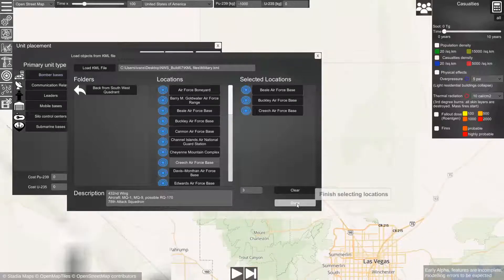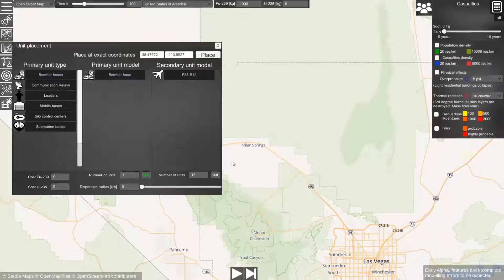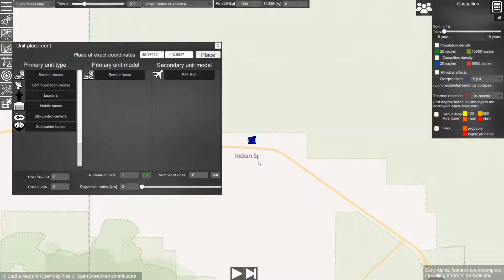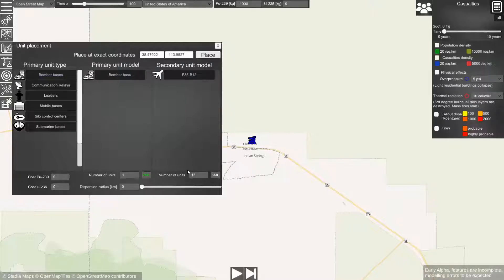Now we are done with the selection of these locations. If we click place, we will see that a base will be placed there together with 15 bombers on each base.